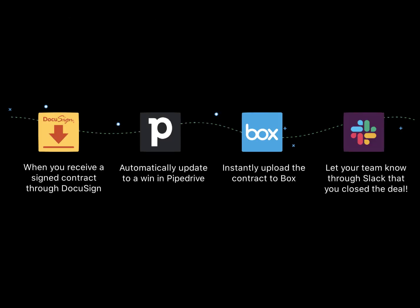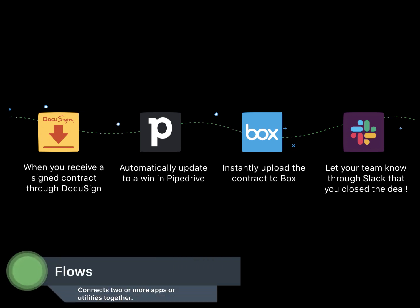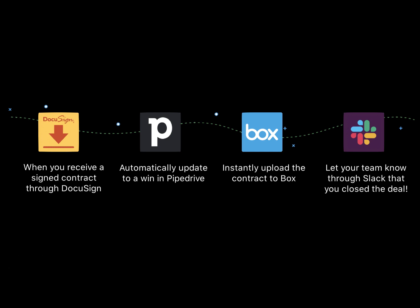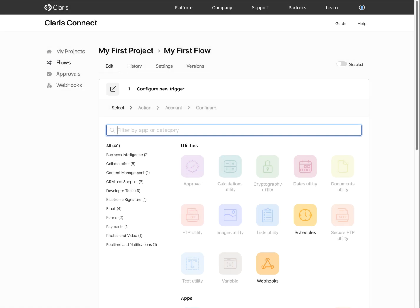At the heart of Claris Connect is the concept of flows. You use flows to automate your everyday business tasks and processes by connecting two or more components. A component can be a Claris Connect utility or a connector to a third-party app or service.